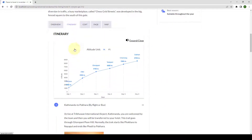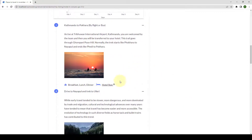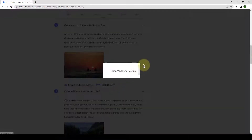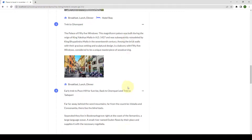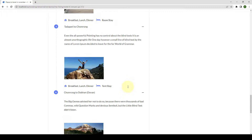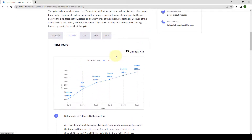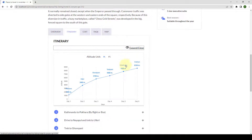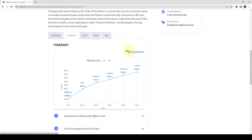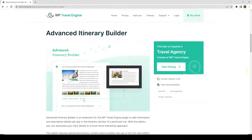Advanced Itinerary Builder is an extension for the WP Travel Engine plugin to add informative and descriptive details per day in the itinerary section of a particular trip. You can showcase your trip's details in a much more interactive approach. In this video, I will walk you through the step-by-step installation process and setup guide of the Advanced Itinerary Builder add-on plugin. Let's get started.